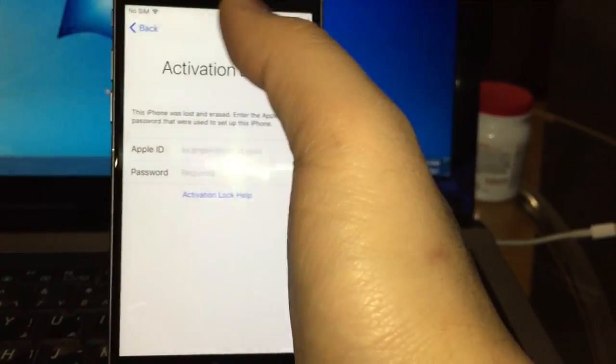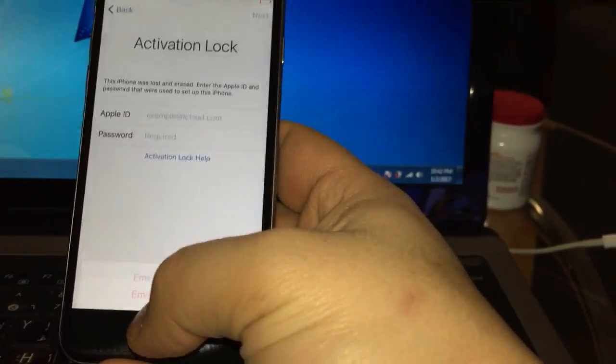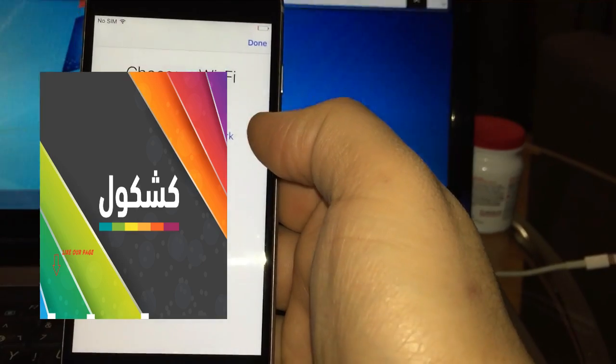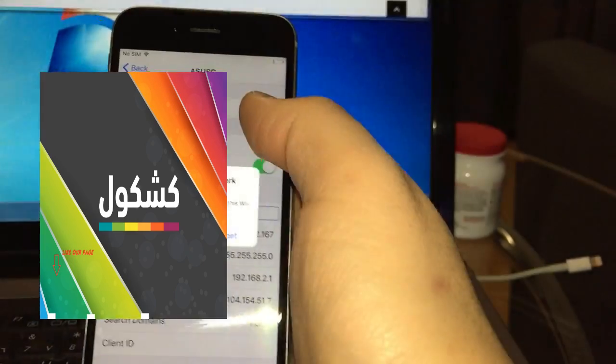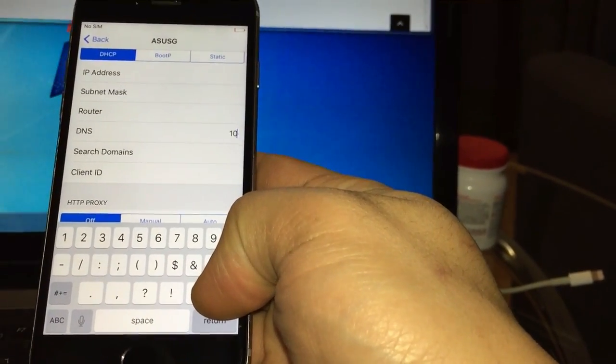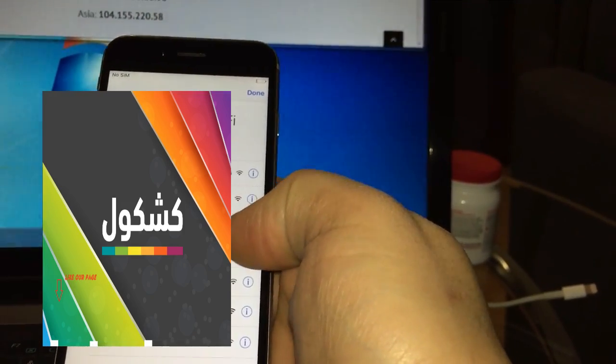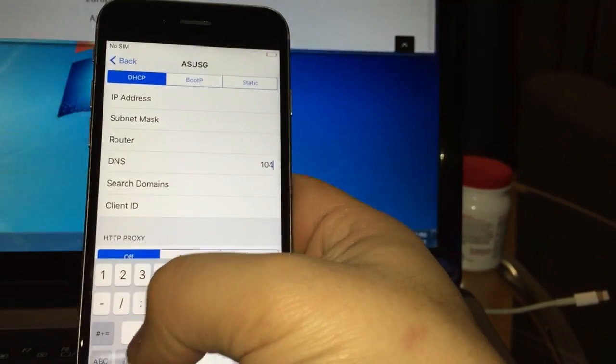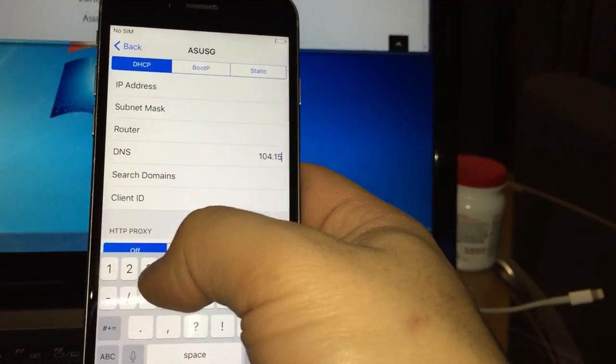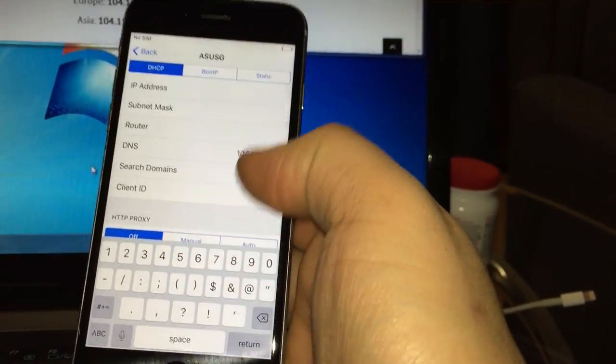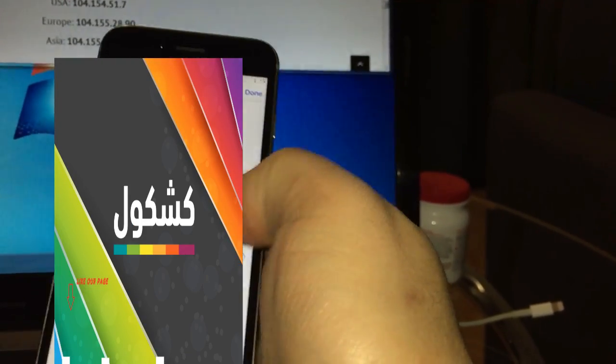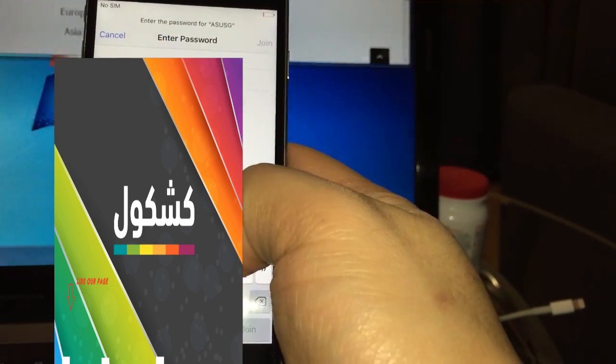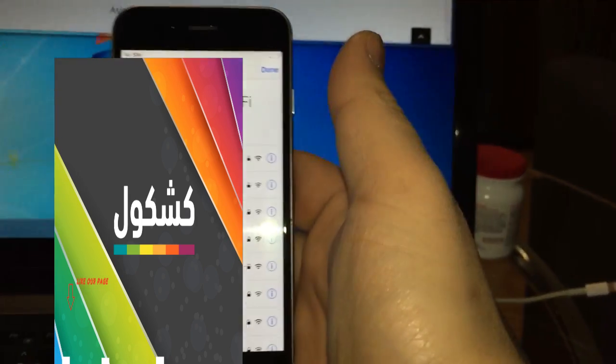Now if you get the screen again, you have to go back. If you got it again, then you have to press home button, Wi-Fi settings, and then you have to erase everything, forget this network, delete the whole DNS address, and then you have to start over. So you have to go again to DNS, which is 104.154.51.7 for North America, United States and Canada, and then you have to put the wireless password.